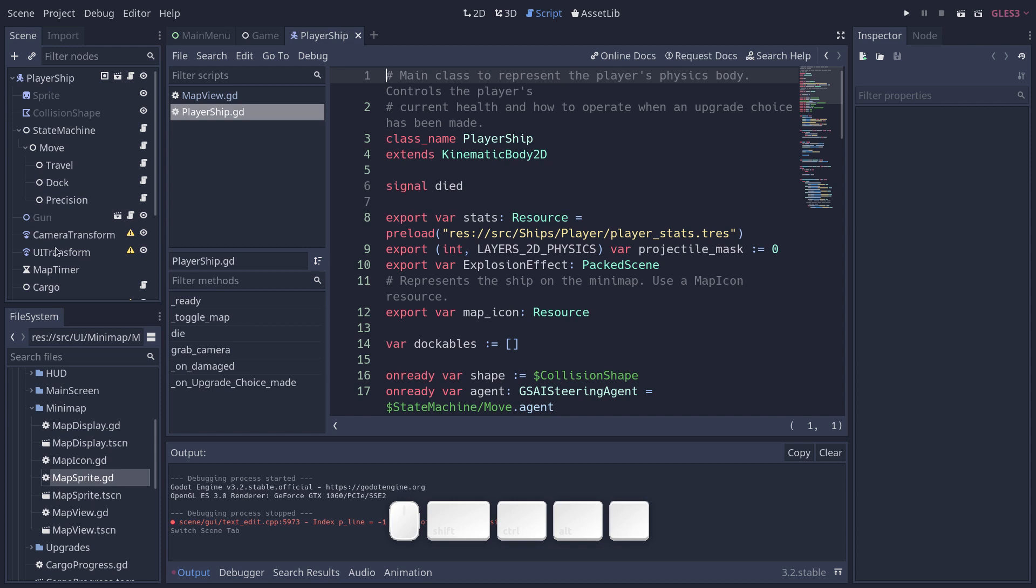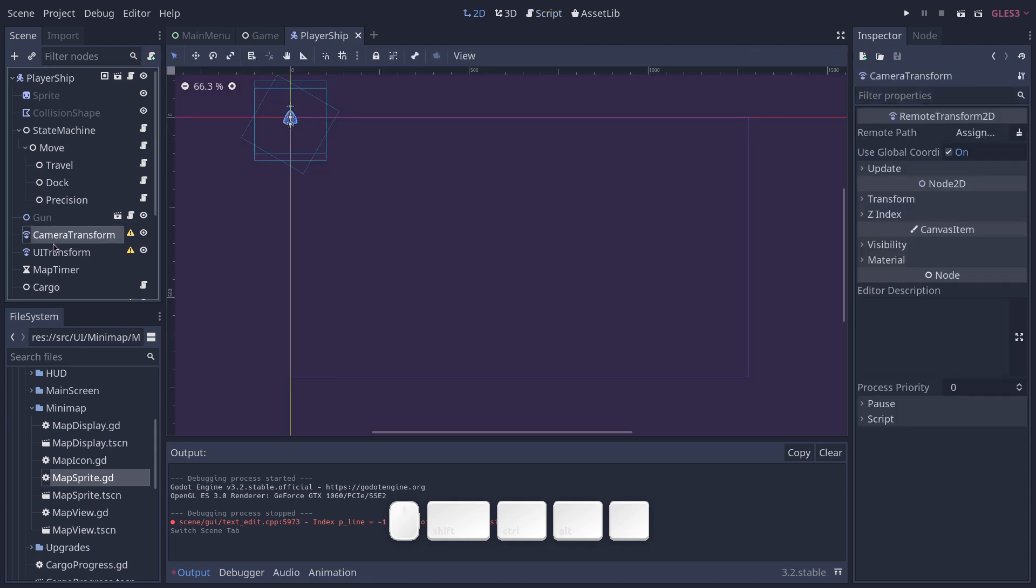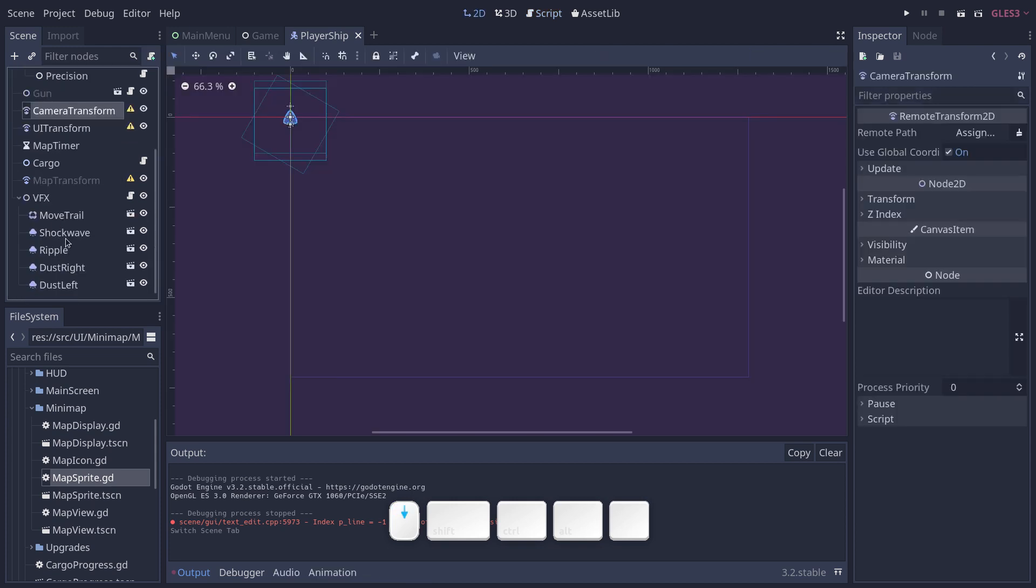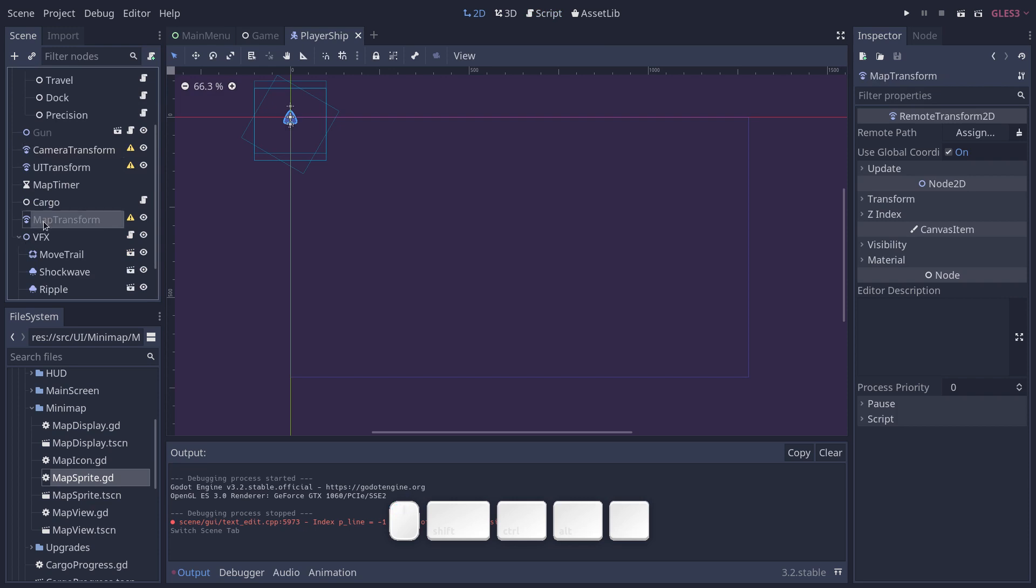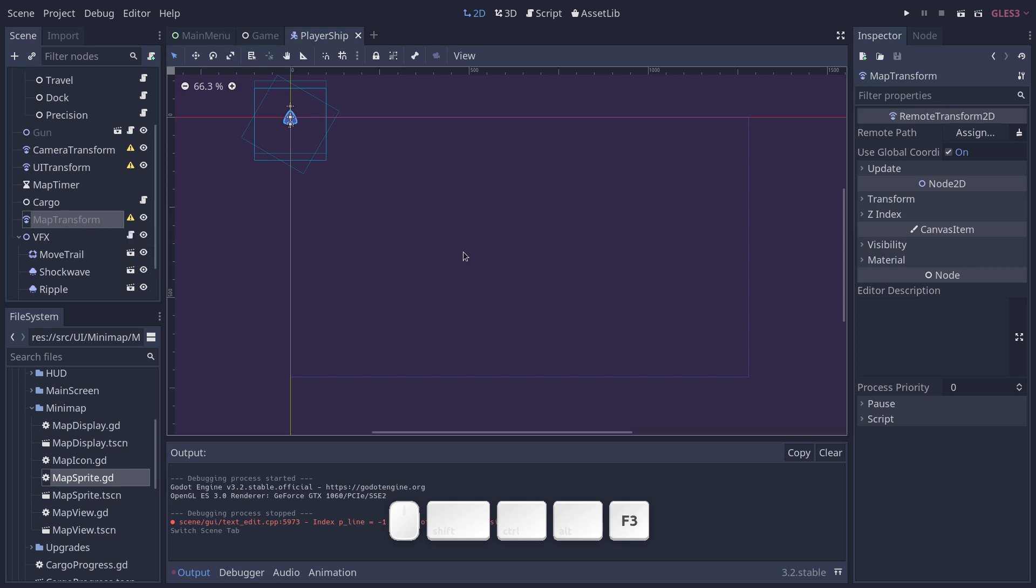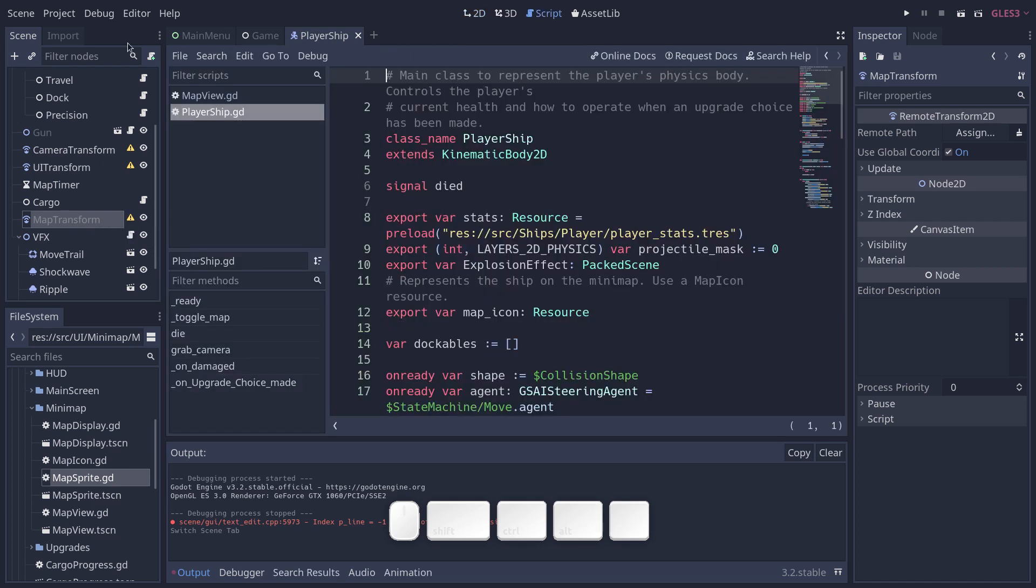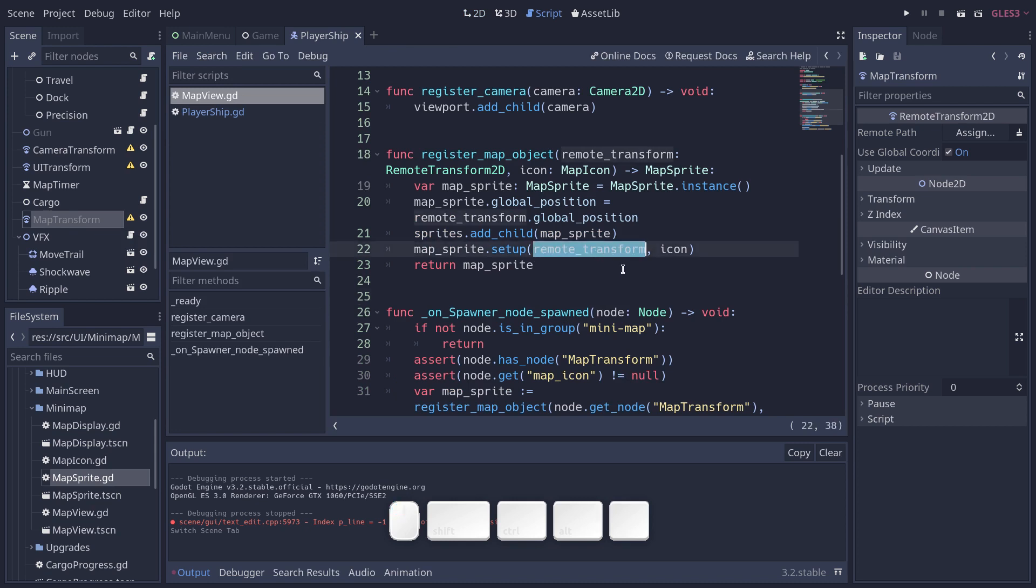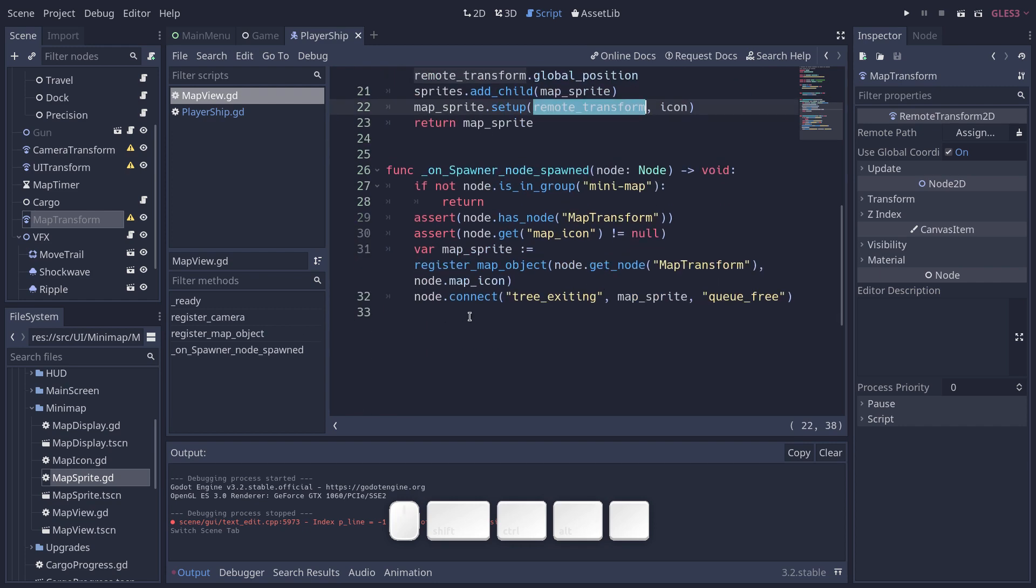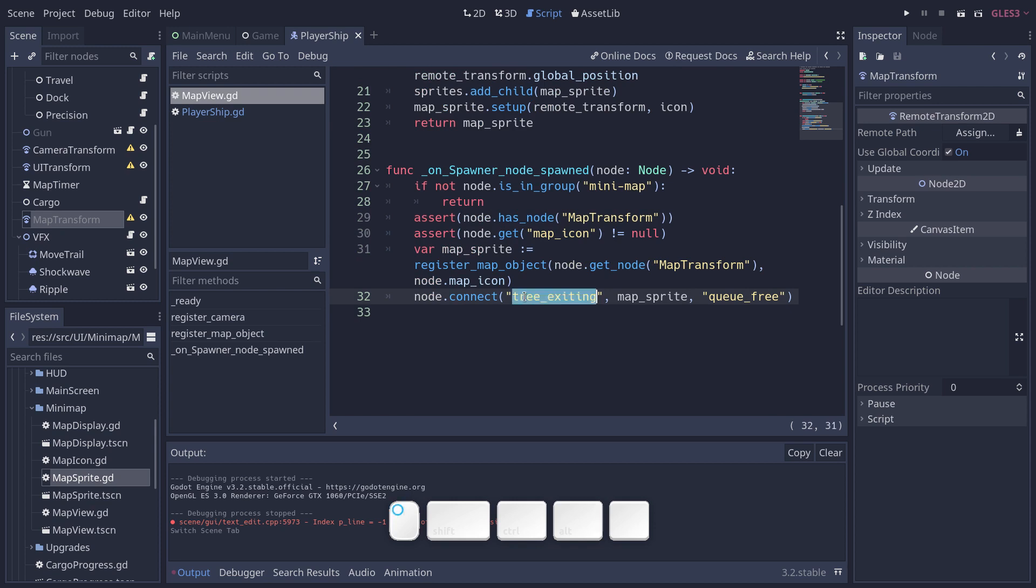Another thing that I should add is that the objects like the player ship or the enemy ship, for example, they have a map transform node here that makes it so the item on the minimap moves in sync with the player or the pirate. And so the map sprite keeps a reference to that and lets that remote transform control it.